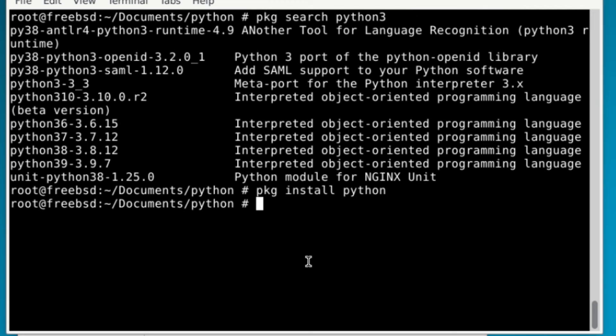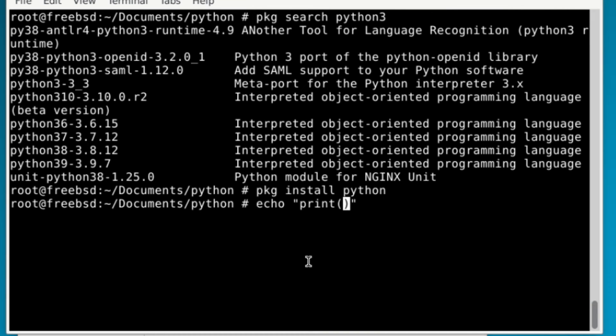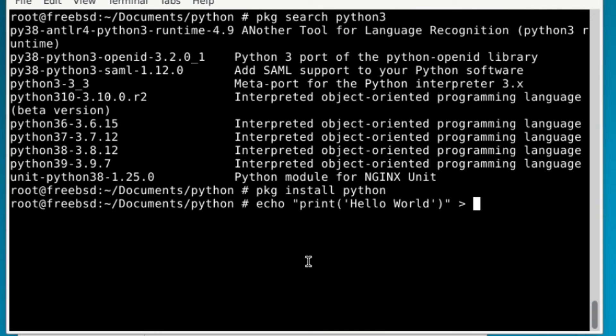Now once you have Python installed, then it's just echo, and you just print, and then in quotation marks, hello world, into the main.py file that you created.